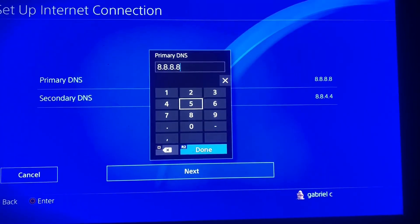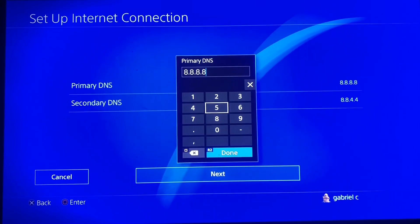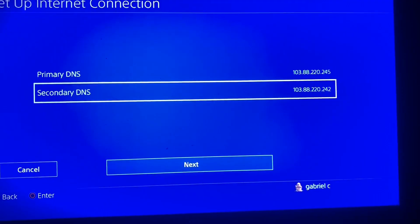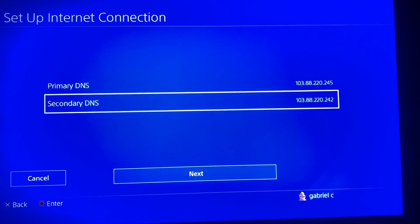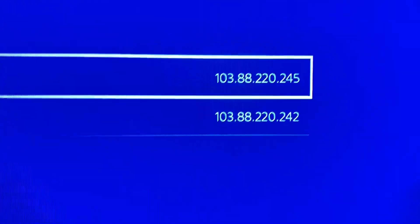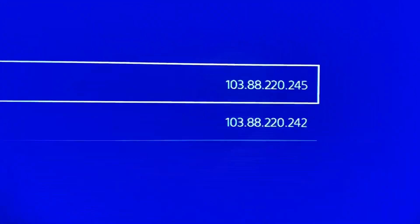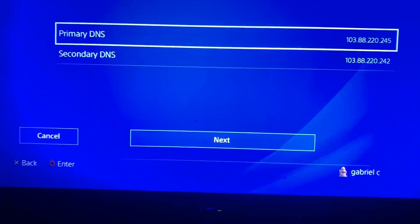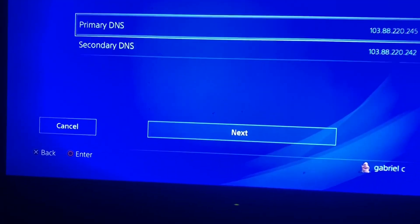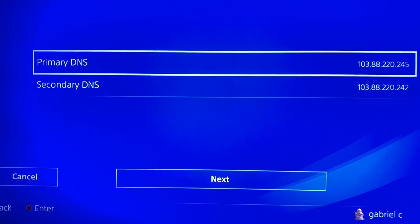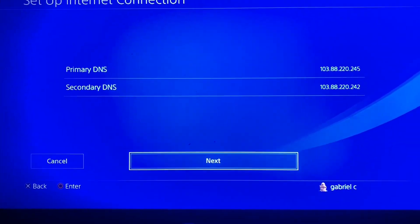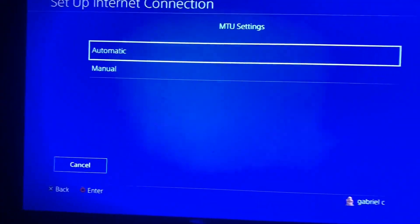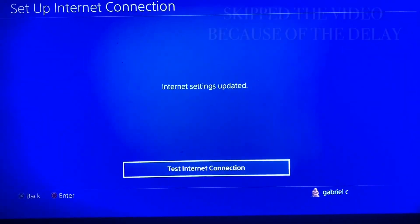So I'm just gonna skip it. So this is the new DNS that you guys want to use. It's 103.88.220.245 and on the secondary it's the exact same with 242 on the last. So everything else is gonna be default and let's check the connection speed now.